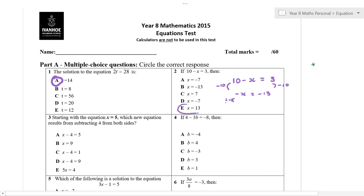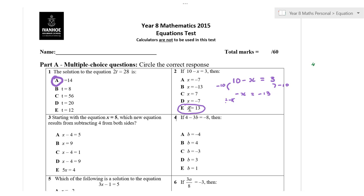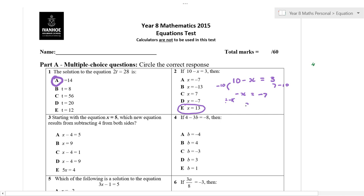Actually, I've done 3 minus 10, which is negative 7. So, dividing both sides by negative 1, x is equal to 7. I've got to stop doing this too fast — maybe it's because it's last period.